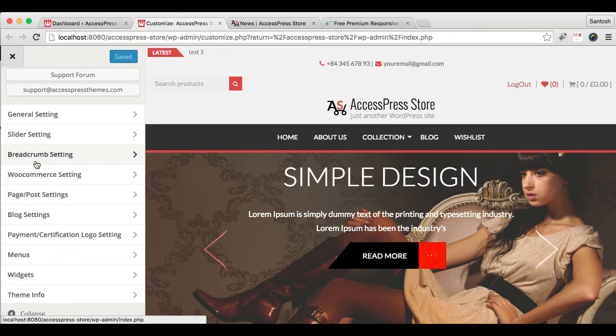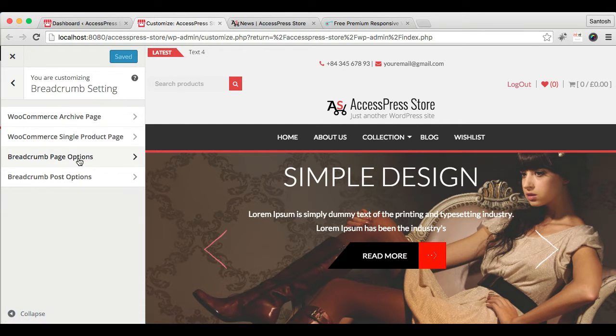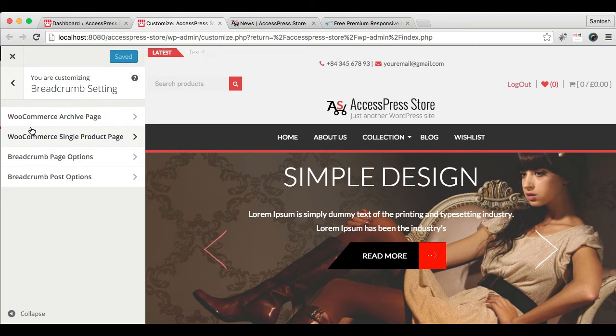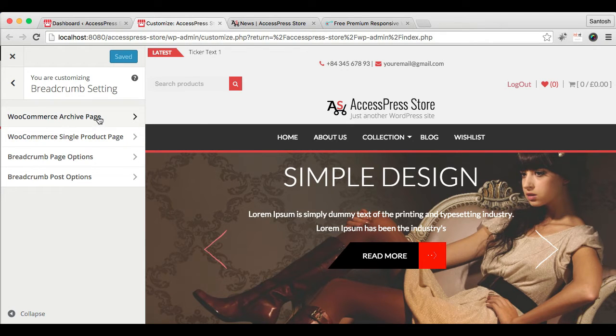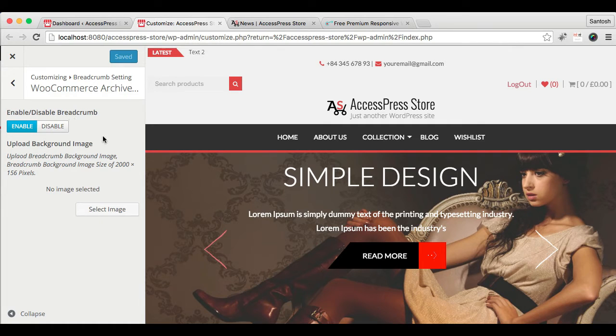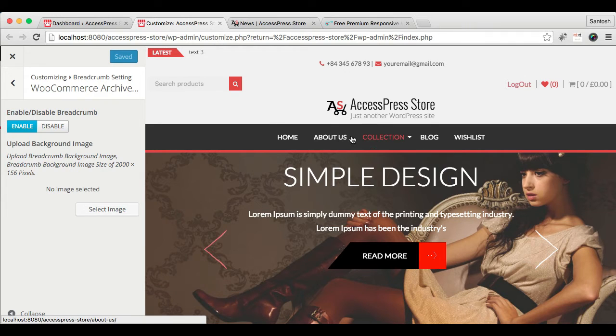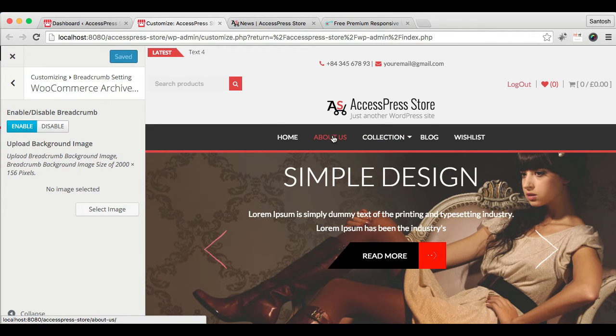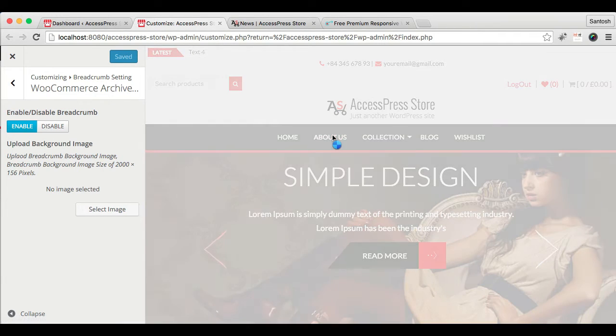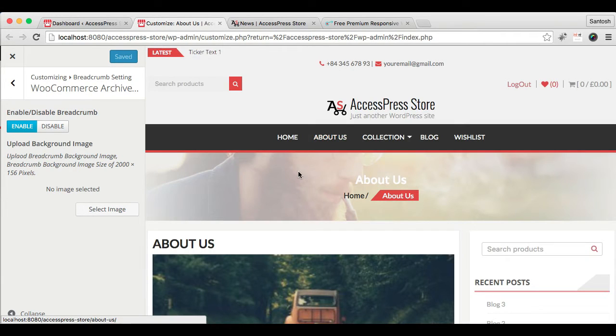By going here you can do WooCommerce archive page setting. That is, you can enable or disable the breadcrumb there. When you go to any pages, you'll find this image with the breadcrumb.